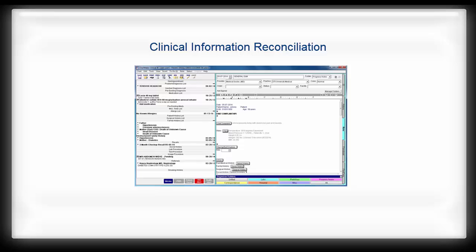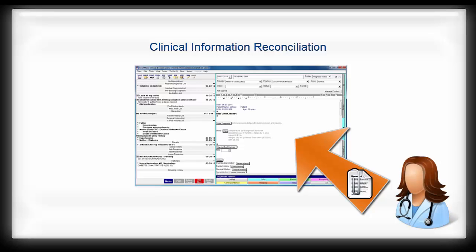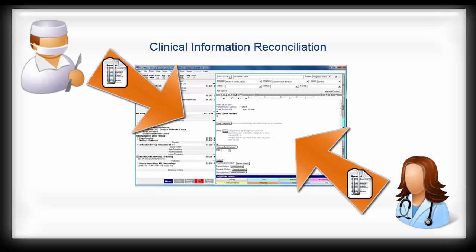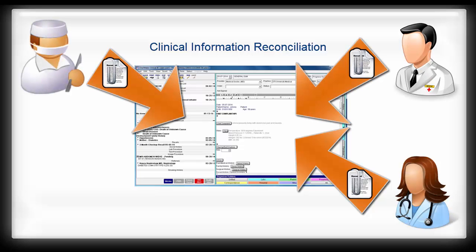Clinical Information Reconciliation, or CIR, is the process of confirming and compiling patient health information from more than one source.